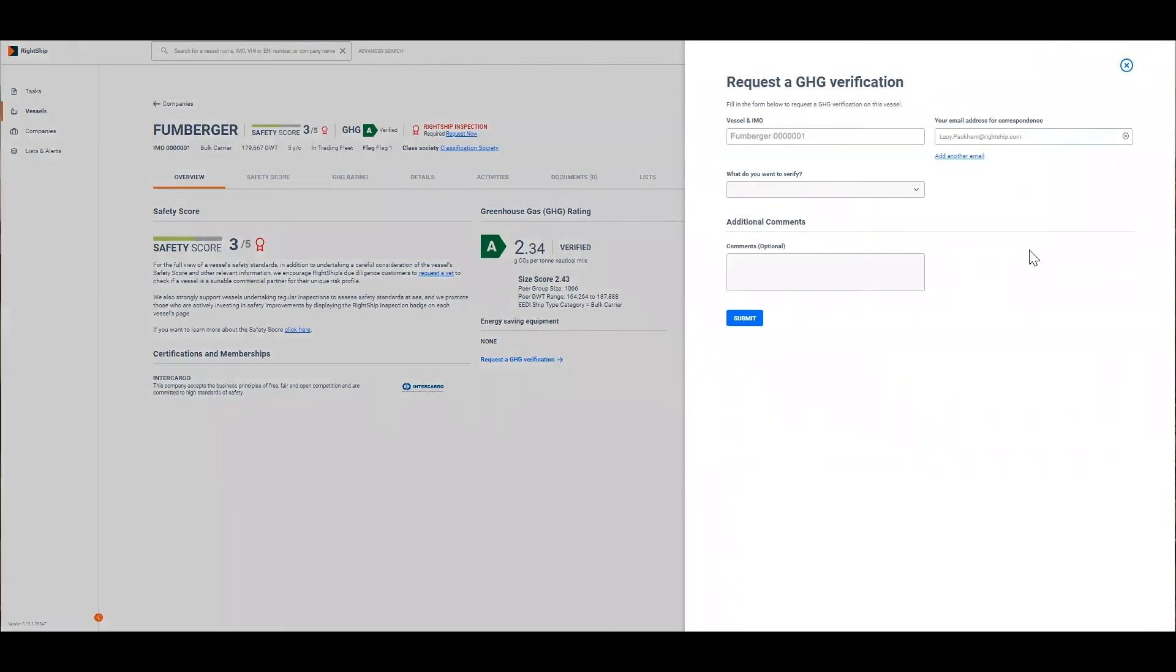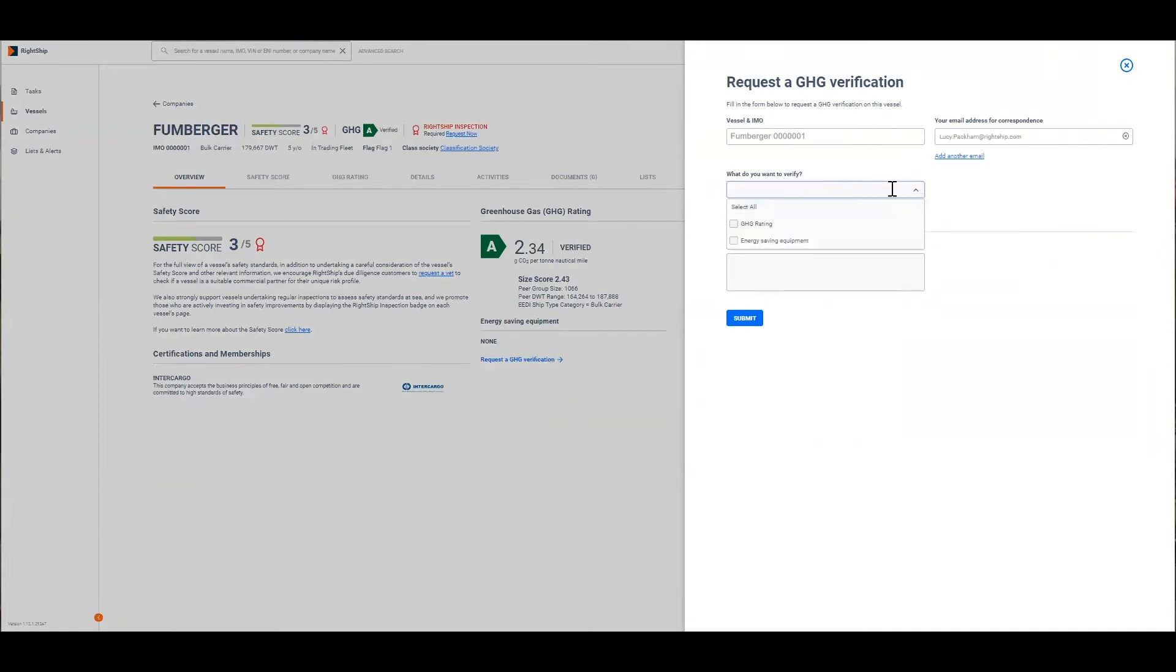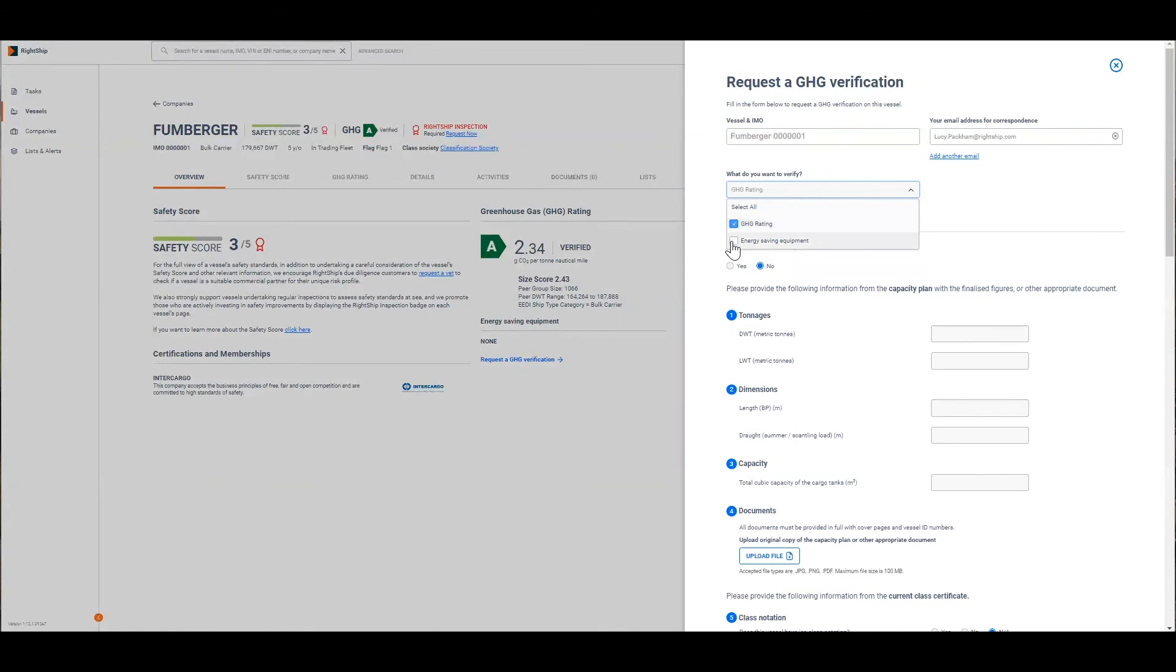The email address for correspondence defaults to the user's name however you can feel free to add other email addresses that you would like to keep informed how the verification is progressing. You can then choose to verify the GHG rating inputs by selecting GHG rating or you can add any items of energy saving equipment that have been installed on the vessel by clicking energy saving equipment. If you want to verify both you can select both.